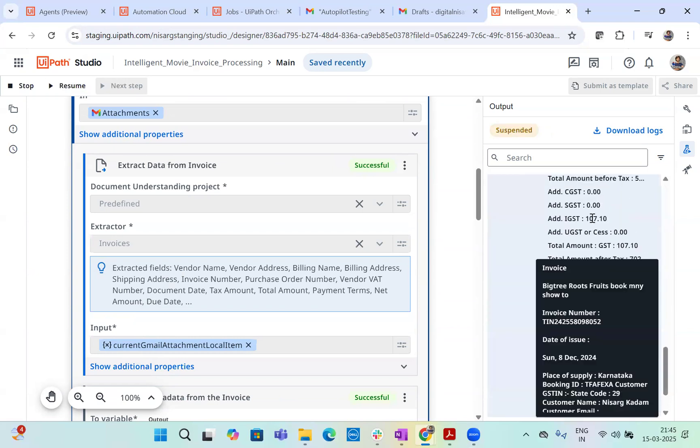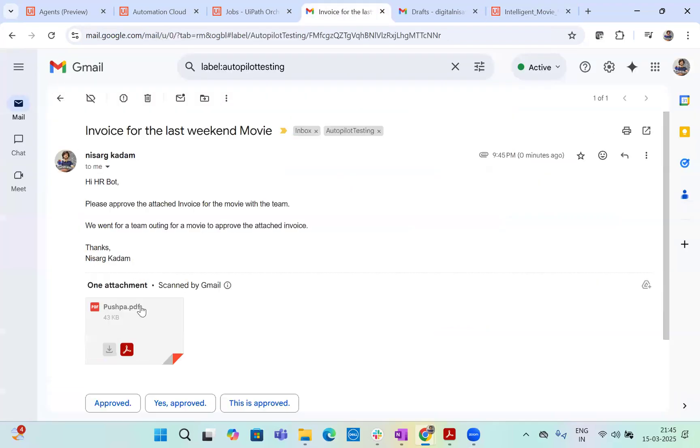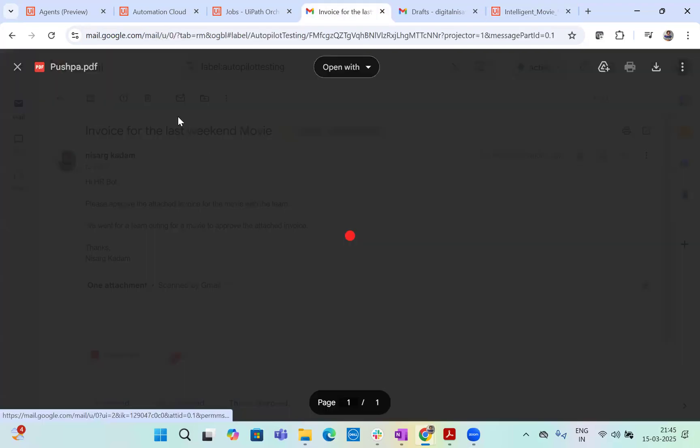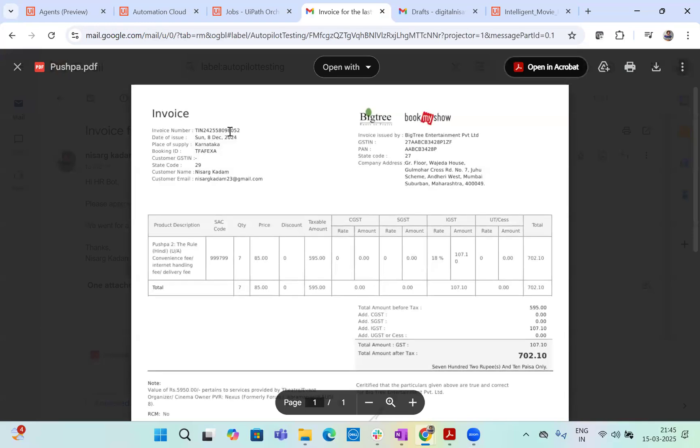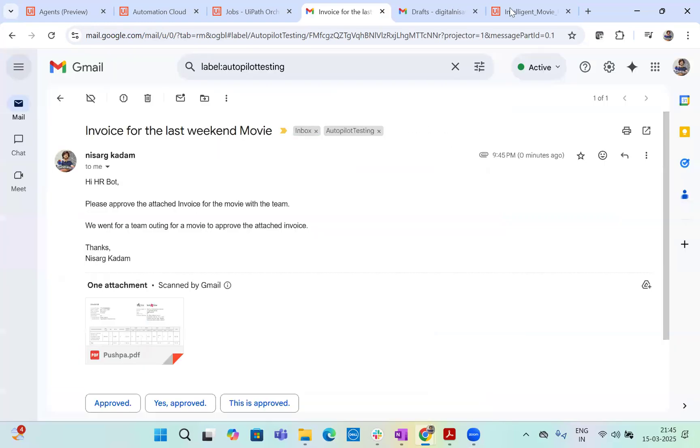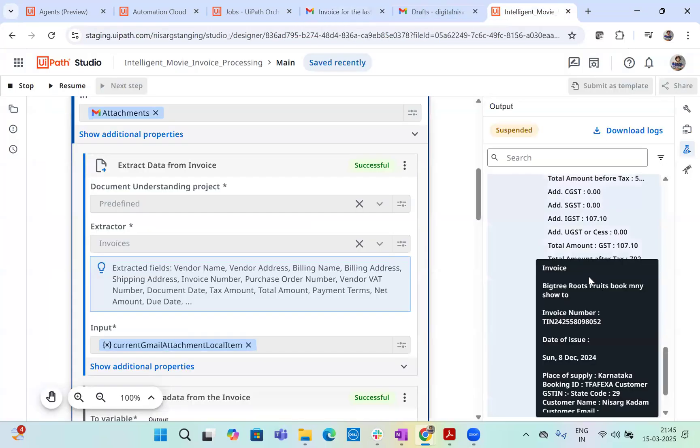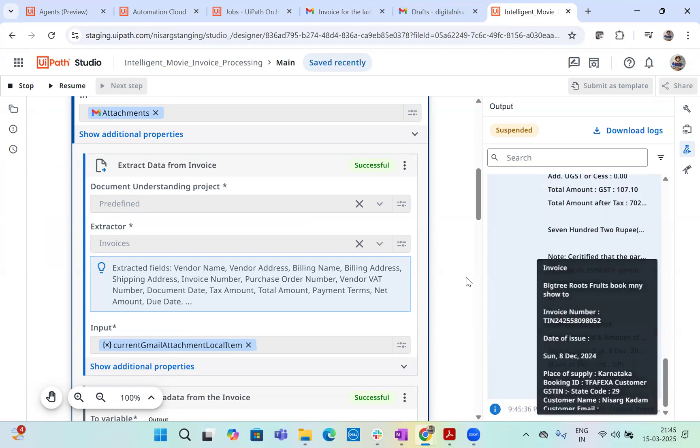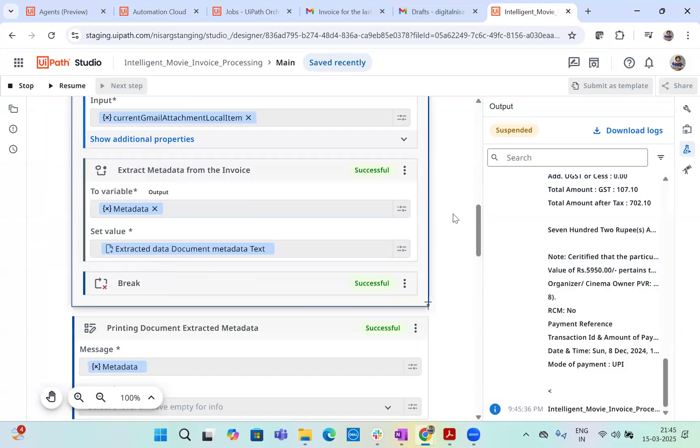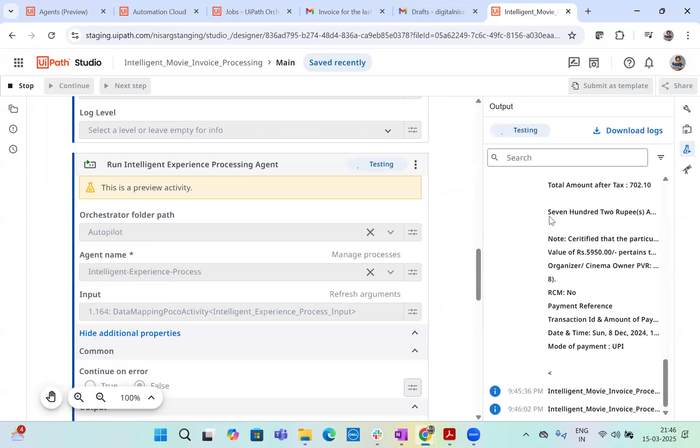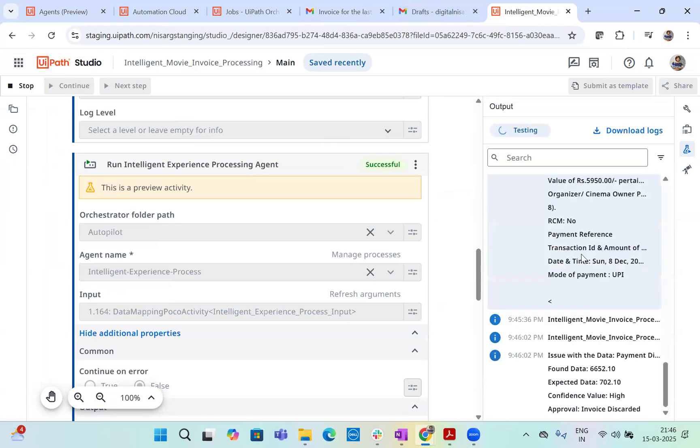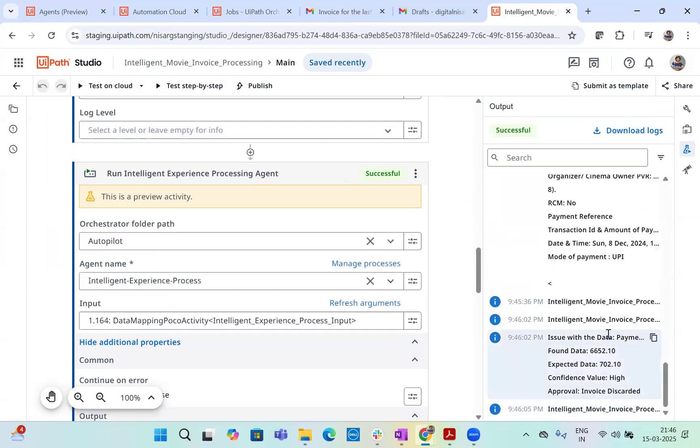You see now data extraction is running using the DocPath LLM model. Data is extracted. As you can see, the data is here. Let's look at the invoice. So invoice number is ending with 8052. Let's look at it. Is it 8052? 8052, right? Correct. This is the invoice. 702 total payment. Let's look at it. The data is correct. GST 107 total amount 702. All the data is here. Now it's pending for agents. So let's resume the agent. Now agent will extract the data.